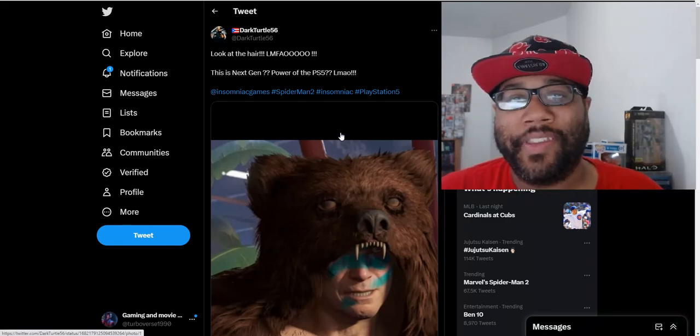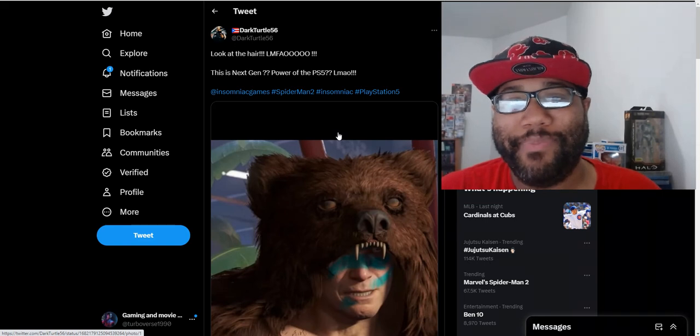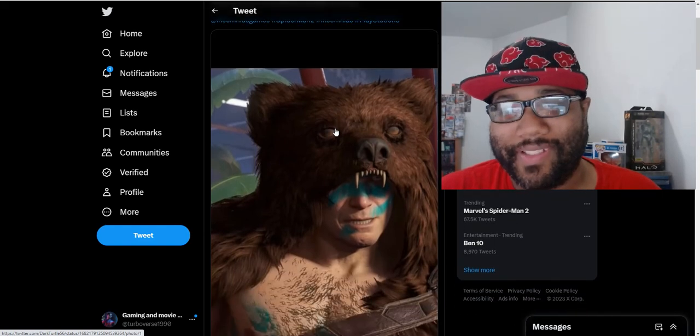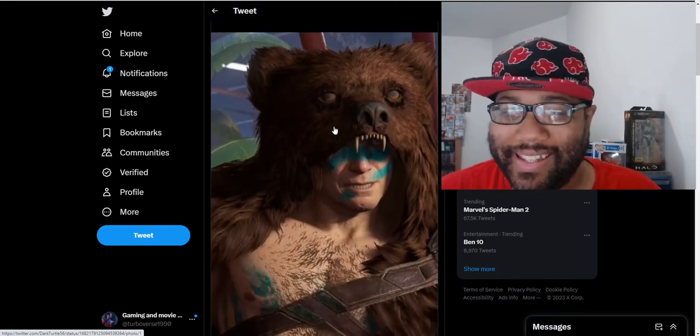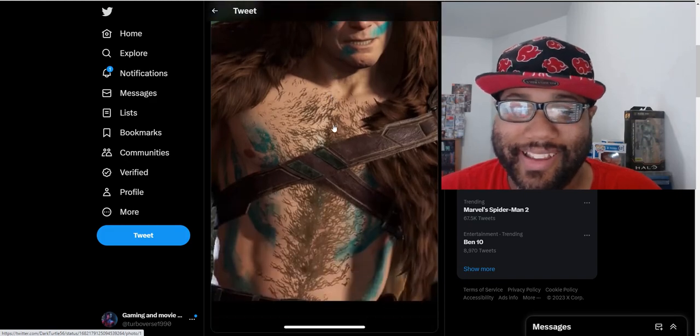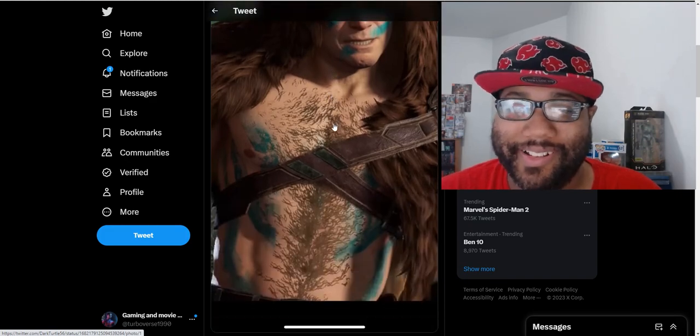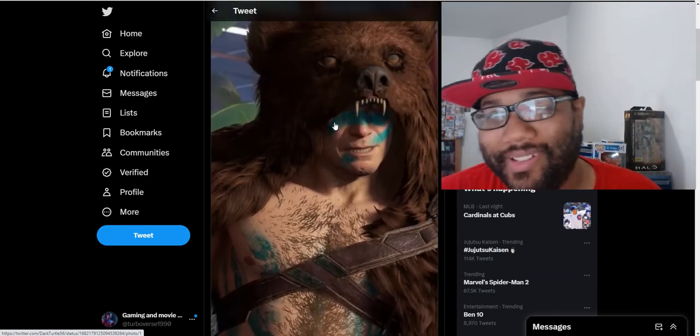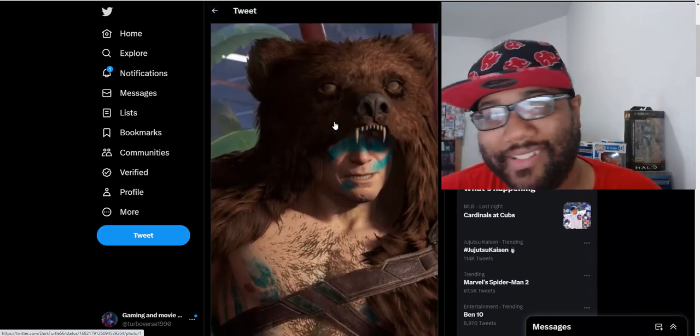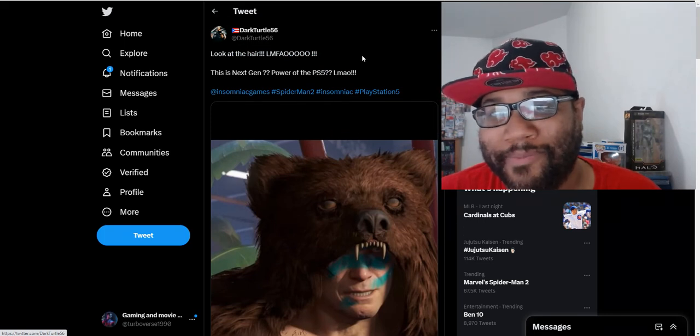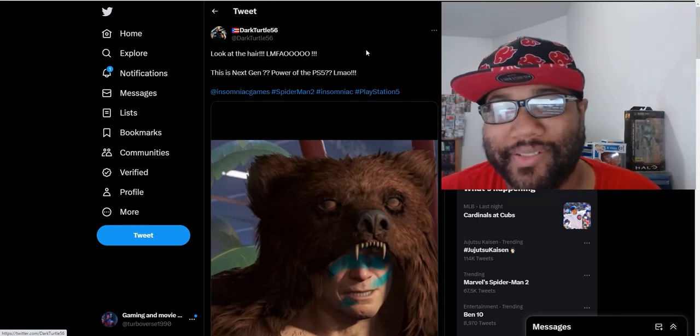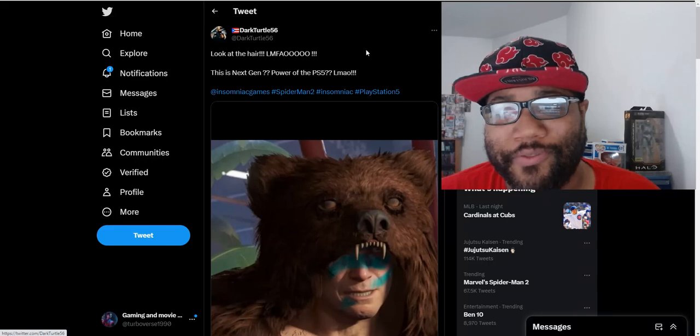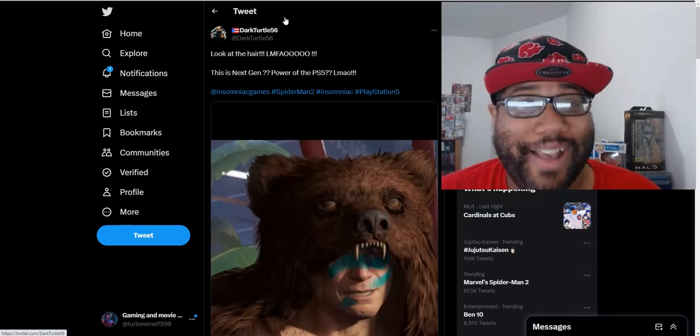People say look at the hair, is this next-gen power of the PS5? Because this is definitely not that detailed. They must have took the day off for detailing this character. Some people are saying it's still like a PS4 game just remastered and not really using the full power of the PS5.